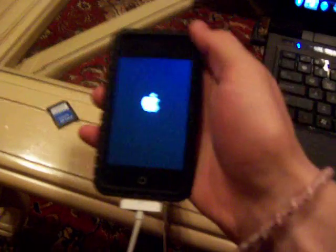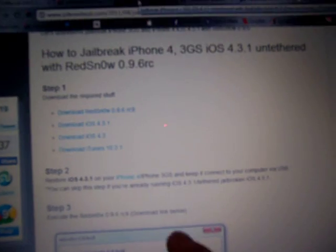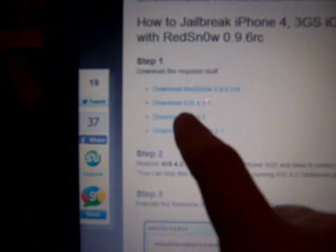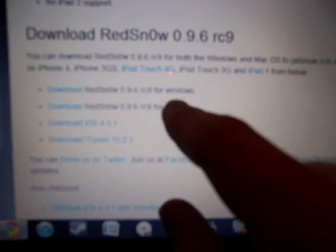But we're going to be using RedSnow for this jailbreak. So I'll have these links in the description below. So just make sure that you go to the description. And this is a step-by-step instruction, so I'll also have this in the description. So you can download RedSnow by clicking on this link. You can have Windows or Mac. So let's go ahead and download the Windows program.